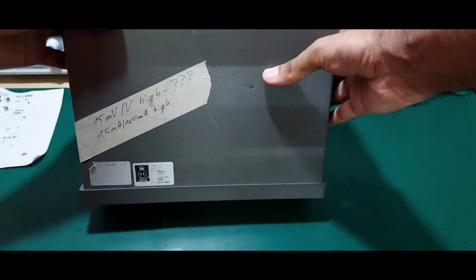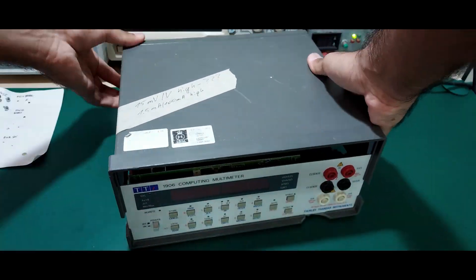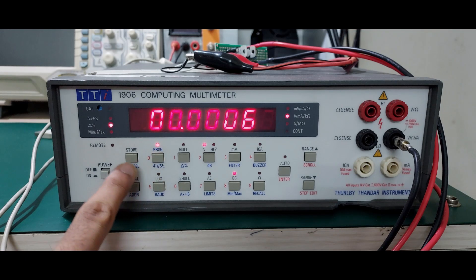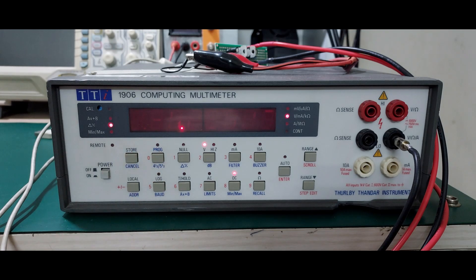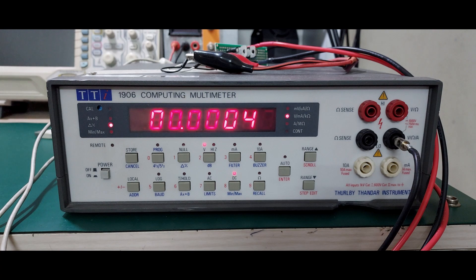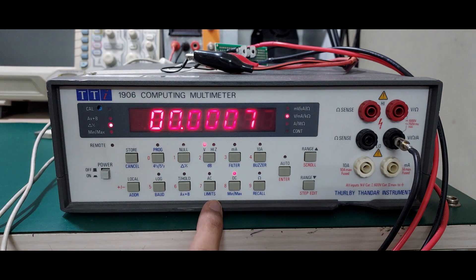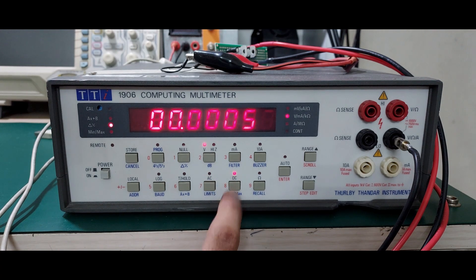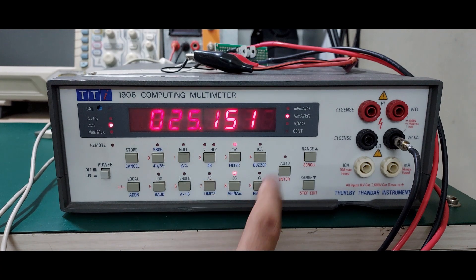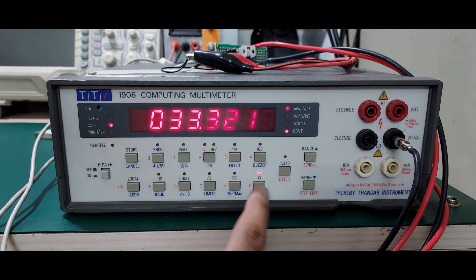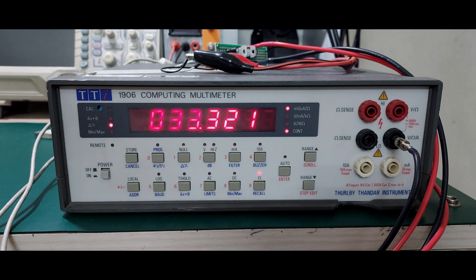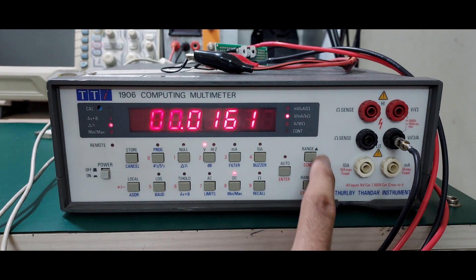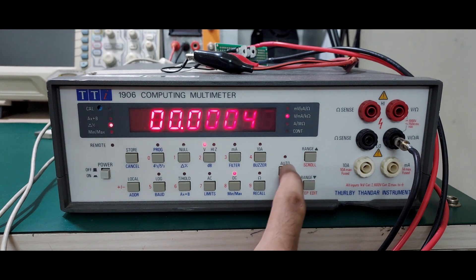Now with everything back in place, it's time to find my way around the meter. Pressing program and cancel to bring the meter to a known state would be a good starting point. The function switches work just as expected. Volts AC and DC, milliamps AC and DC, 10 amps AC and DC and resistance. The ranges for each function can be set manually or automatically.